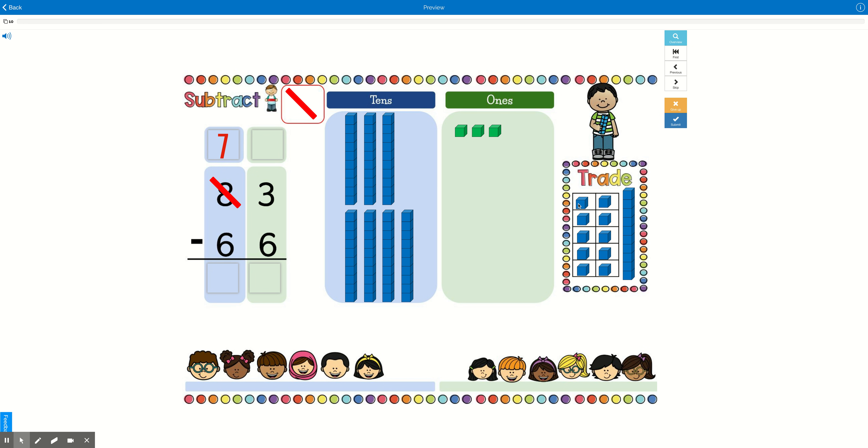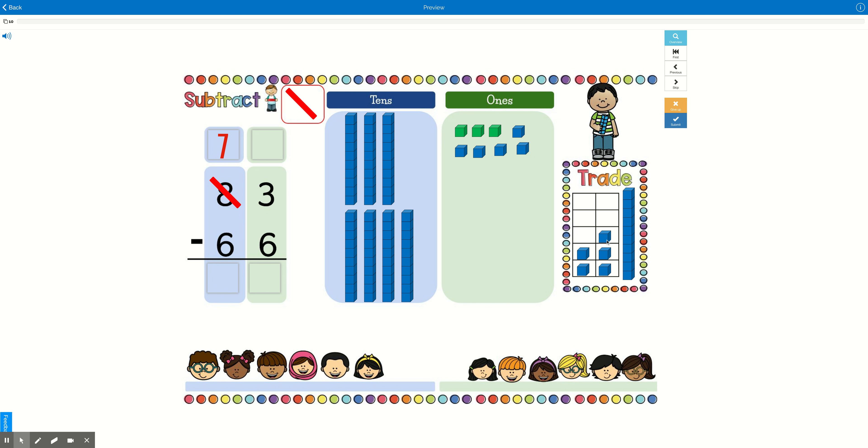Now let's come over here, and we traded in our tens rod. So now we need to take all of our 10 ones and put it in our ones place. And you don't have to do this neatly. Just make sure you get all of your ones over into the ones place. There we go. 10 ones.